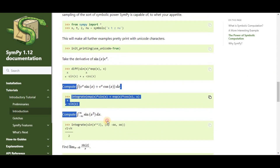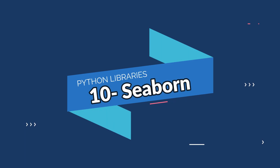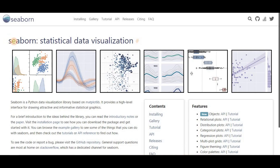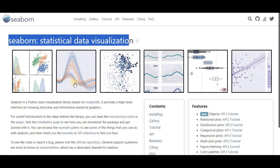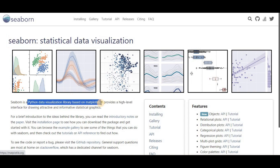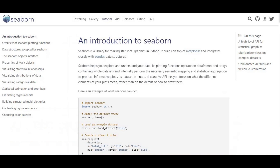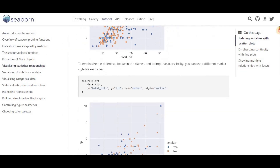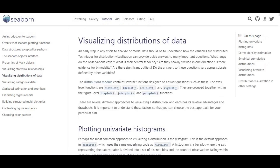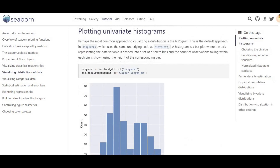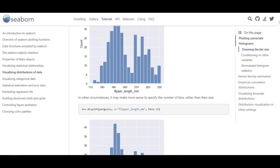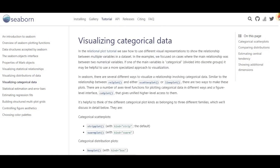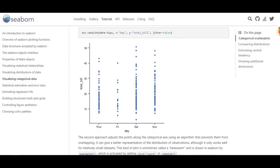On number ten we have Seaborn. When it comes to the visualization of statistical models like heatmaps, Seaborn is among the reliable options. This Python library is derived from Matplotlib and is closely integrated with Pandas data structures. Seaborn helps you explore and understand your data — its plotting functions operate on data frames and arrays, internally performing the necessary semantic mapping and statistical aggregation to produce informative plots.